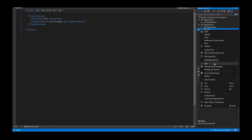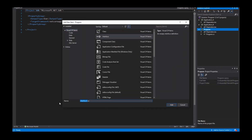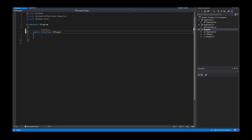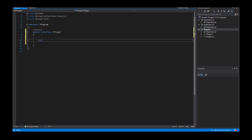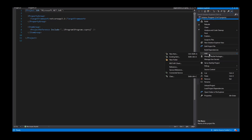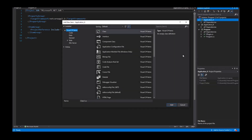Firstly I need an interface called IPlugin. That's a public interface and it provides only one method called DoProcess. Every application that is provided as a plugin has to implement this interface. So I create a class called Plugin_A.